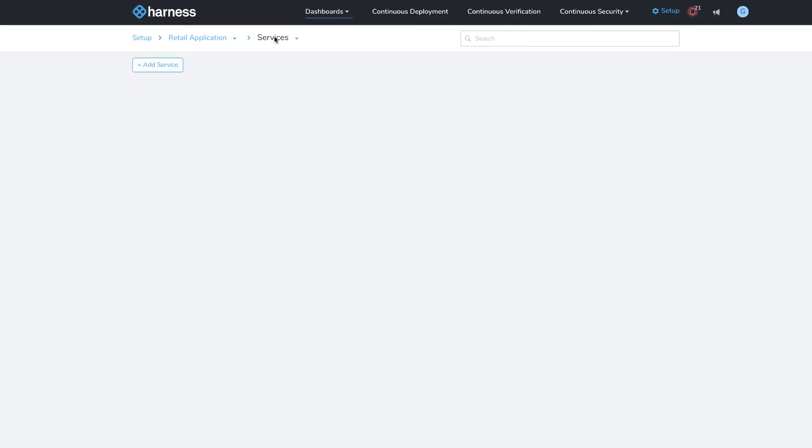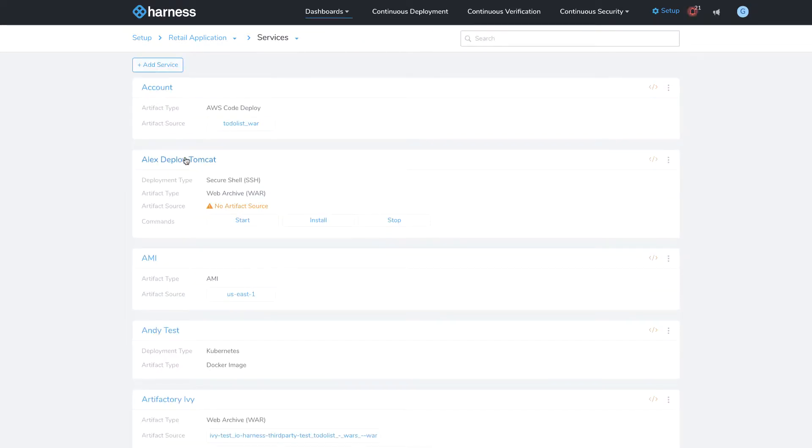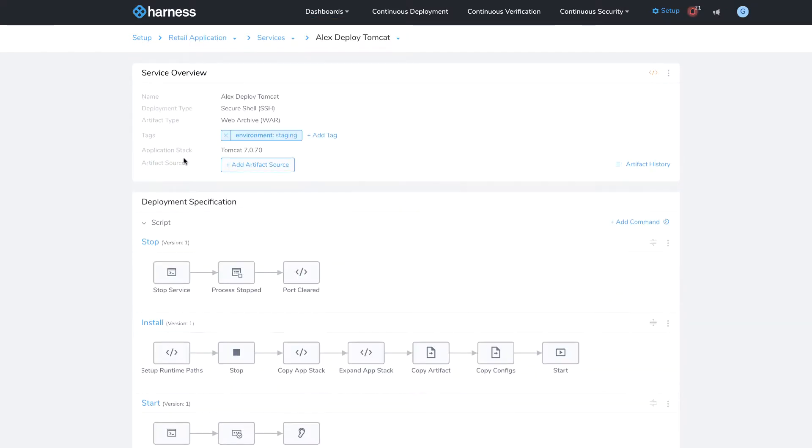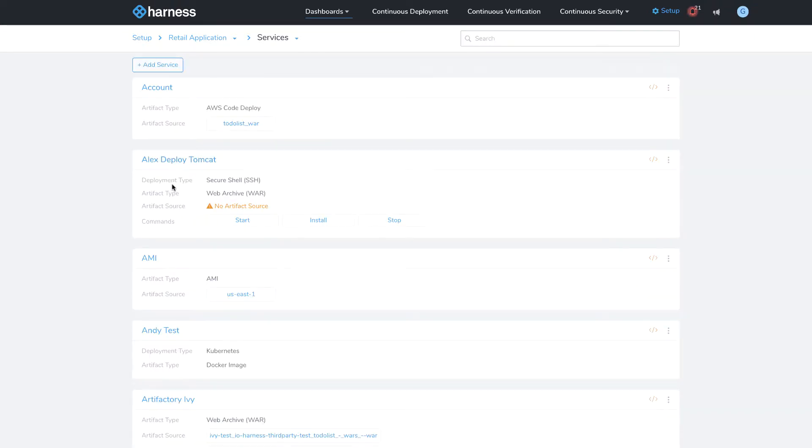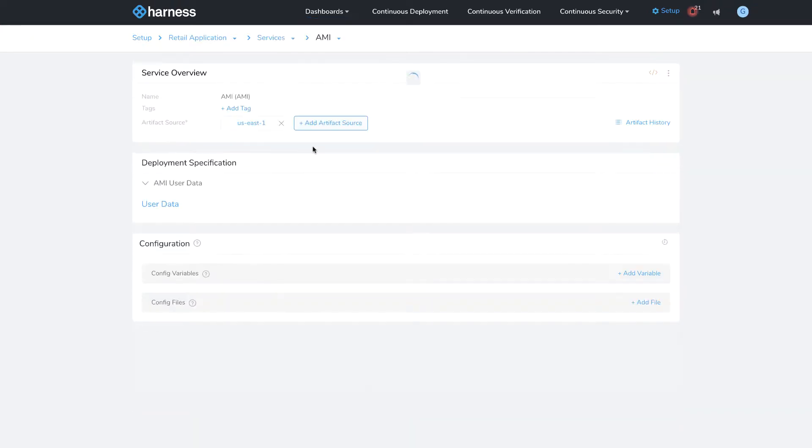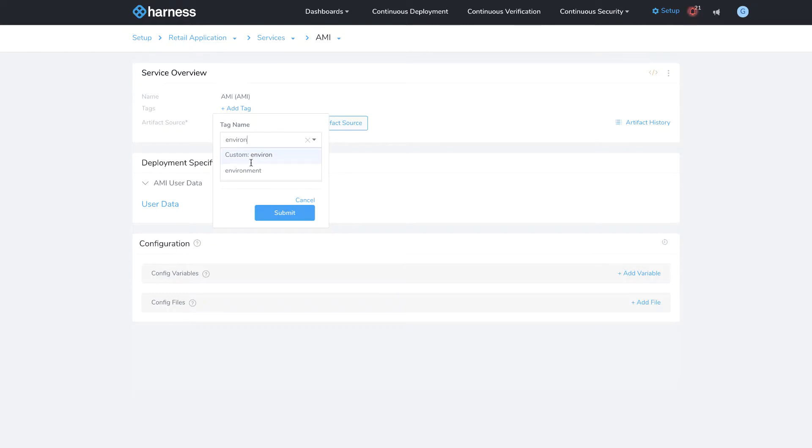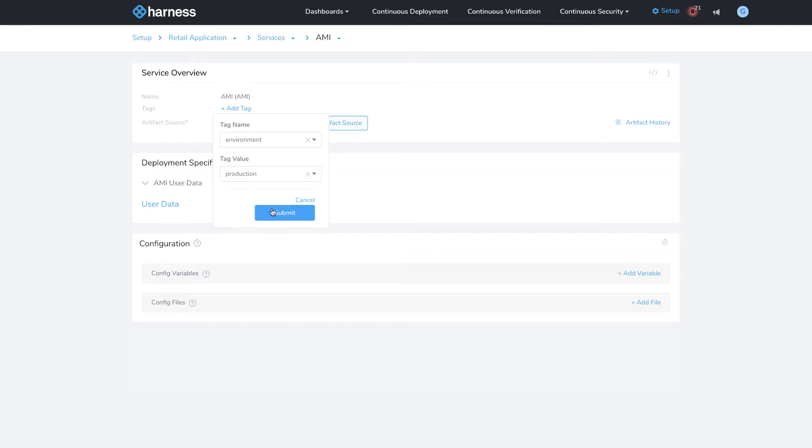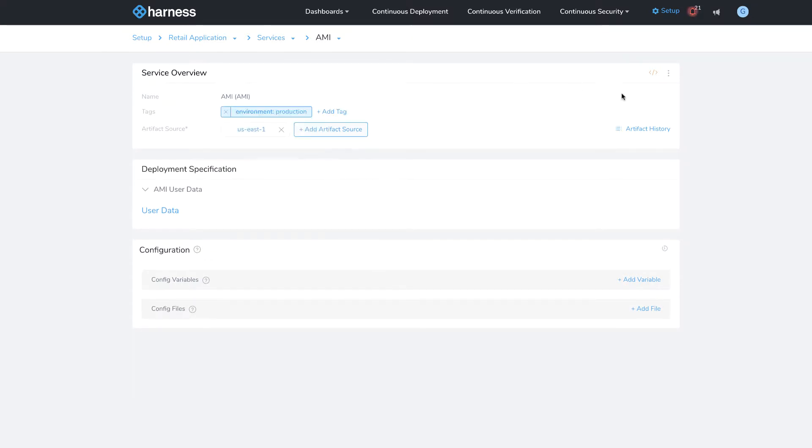I'm going to go back to services and choose another service to tag. It looks like this service already has been tagged, so let's go to a third service. I'm going to tag this one with the same tag called environment. However, in this case, I want the value to be production, and because it doesn't exist, I'm going to create it live.